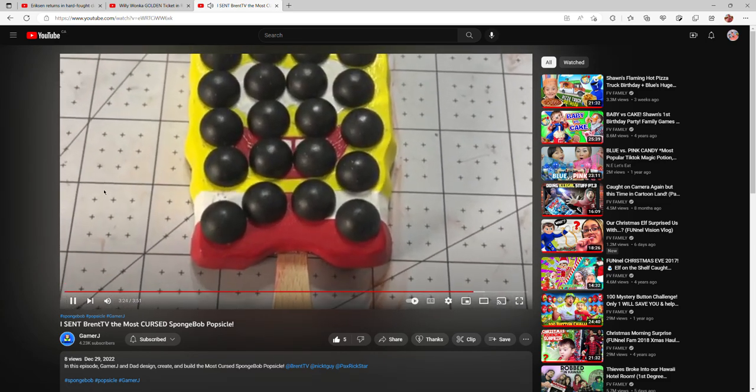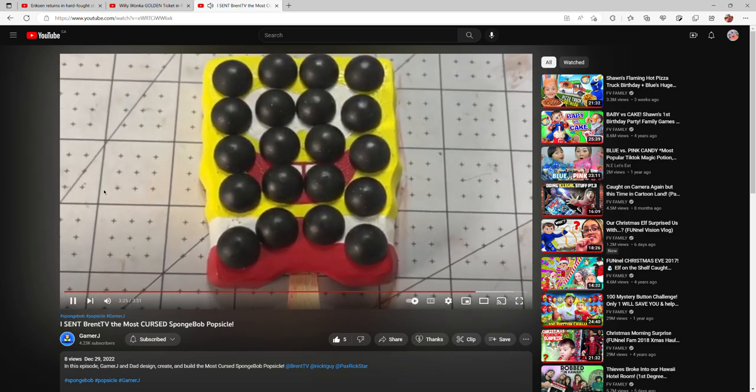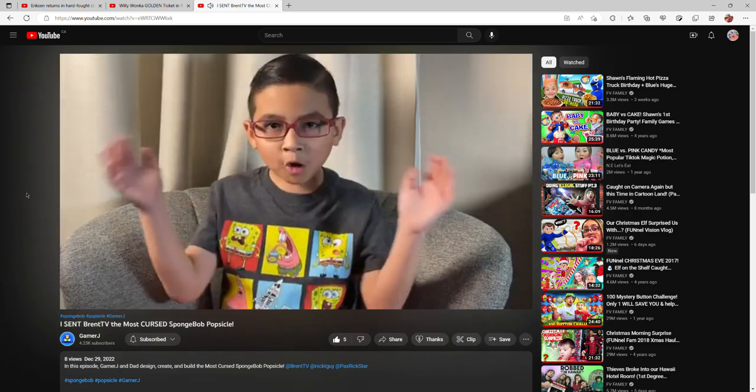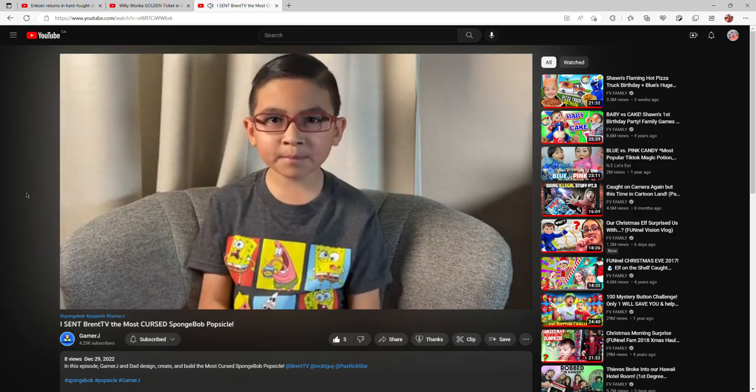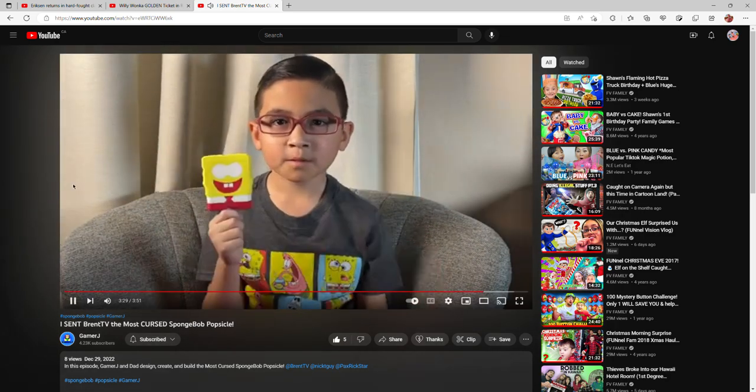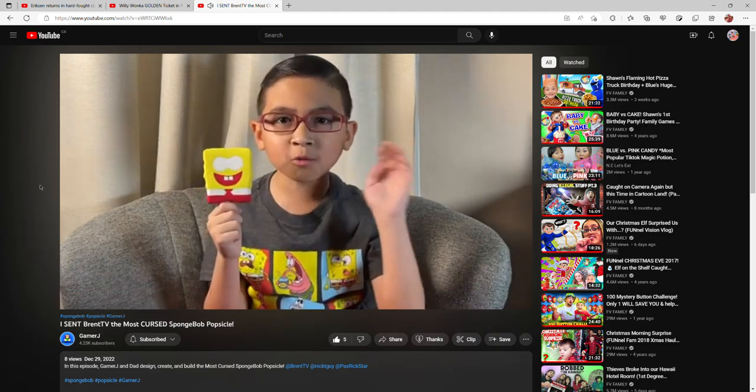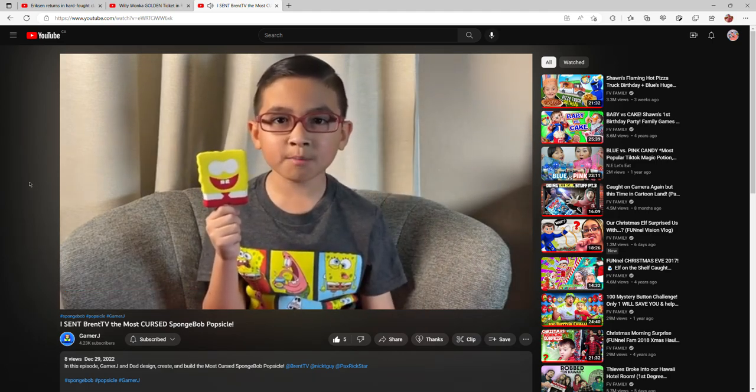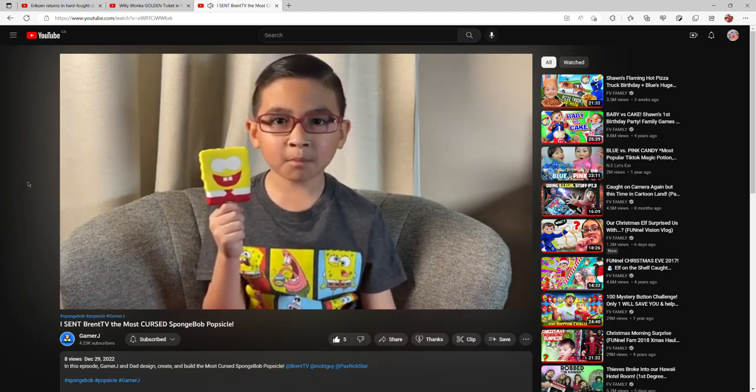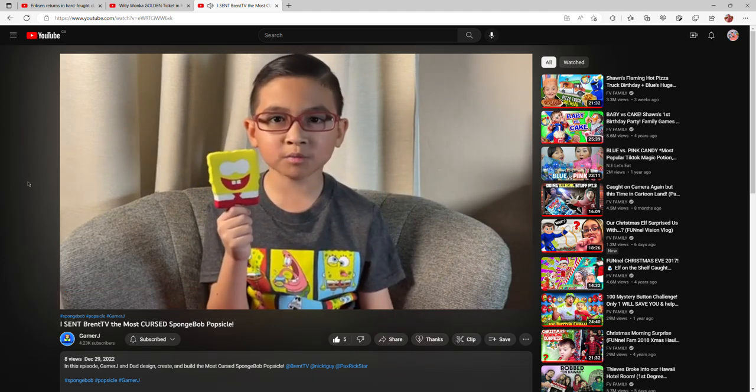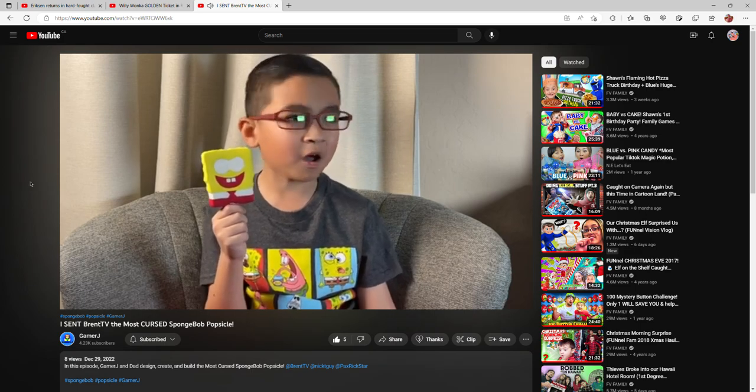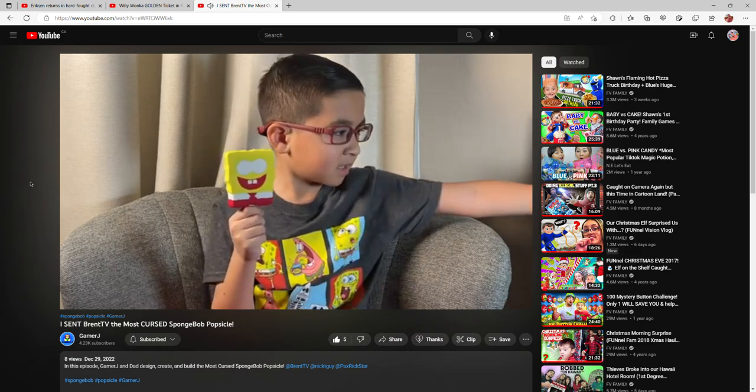So we made 23 eyes but we could only fit 20 eyes on the popsicle. There's room for 23, but if you tried to add more eyes they would literally fly off. Well guys, I hope you enjoyed this video. Brent, if you're watching this, we'd love to see you build the most cursed SpongeBob popsicle that never melts.